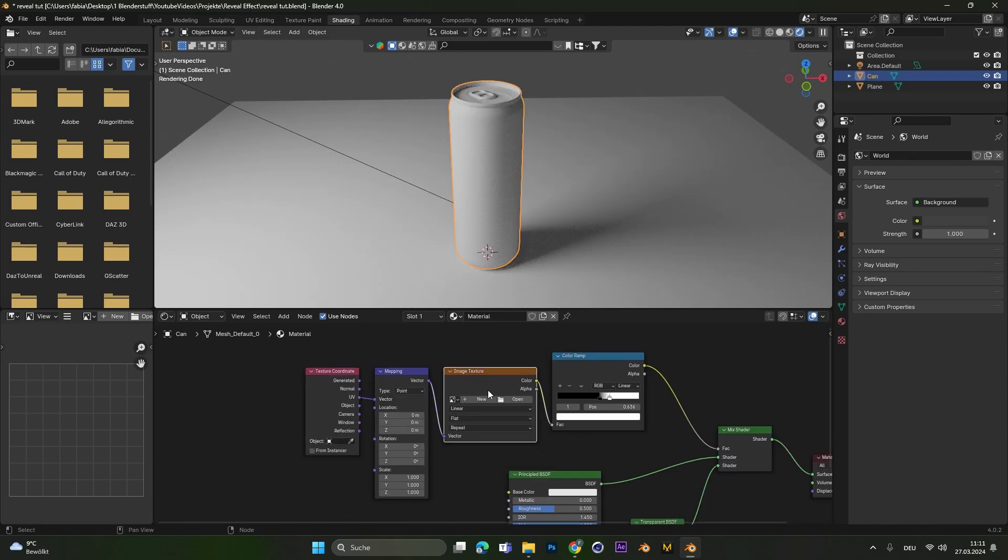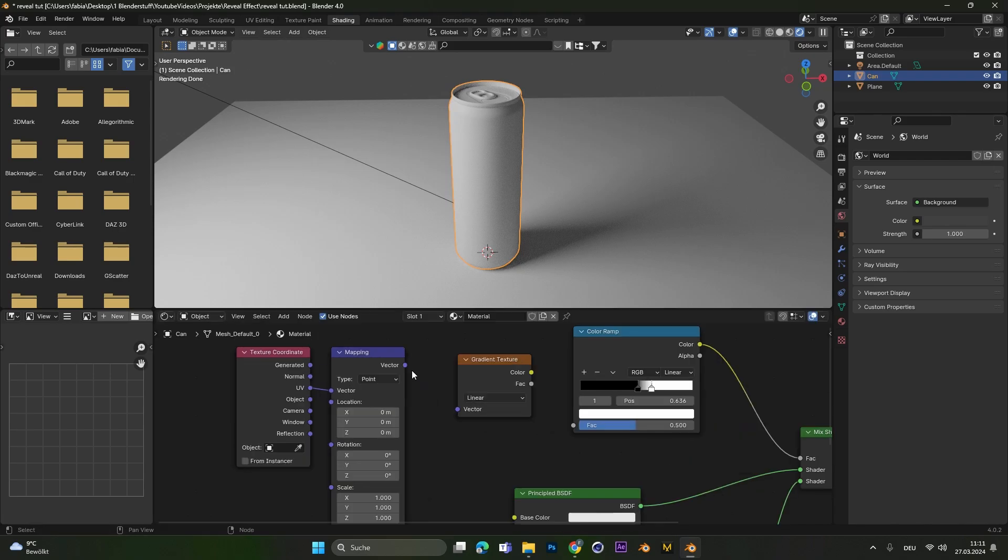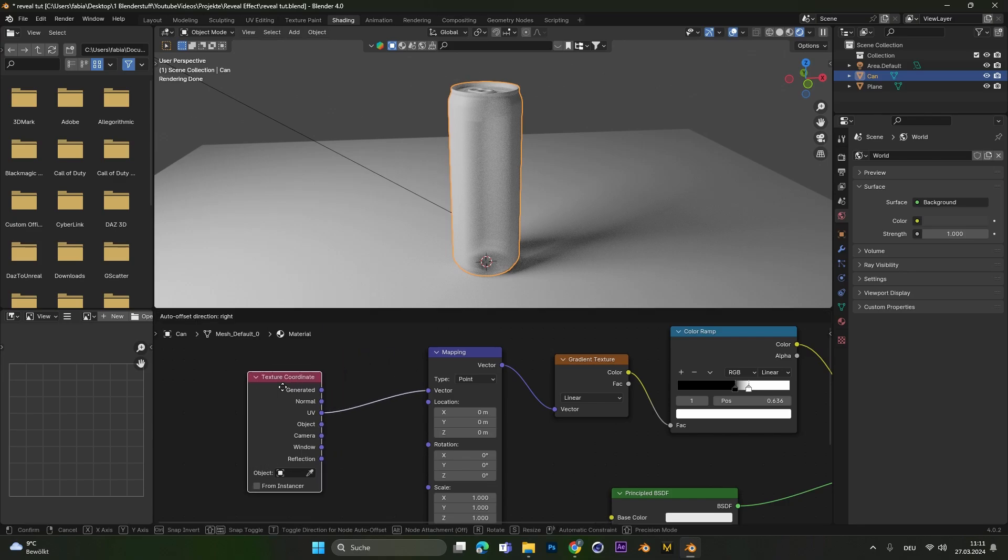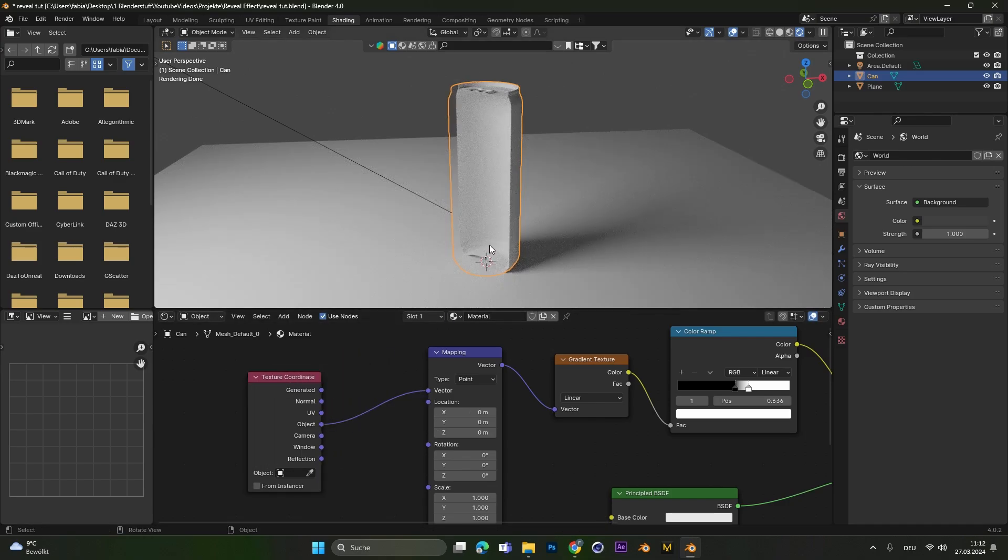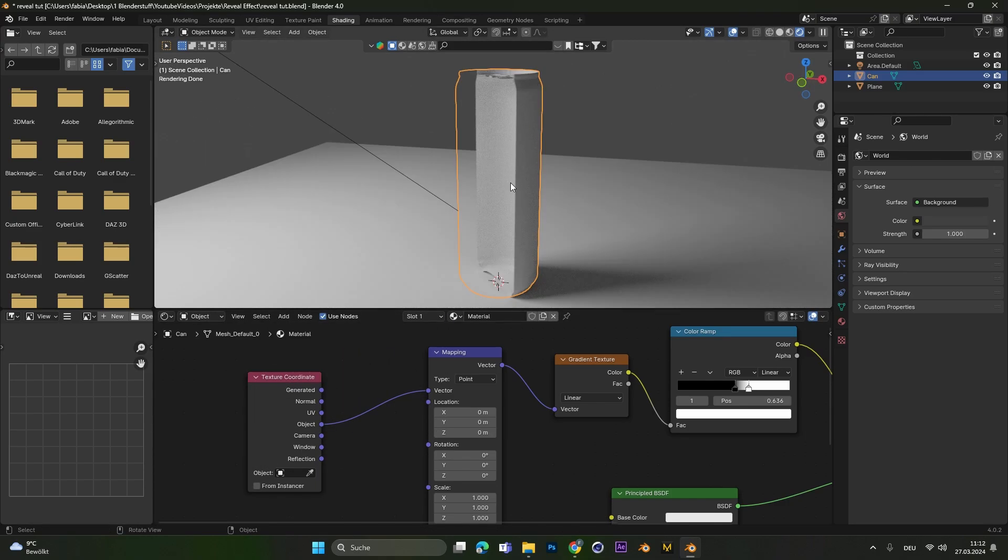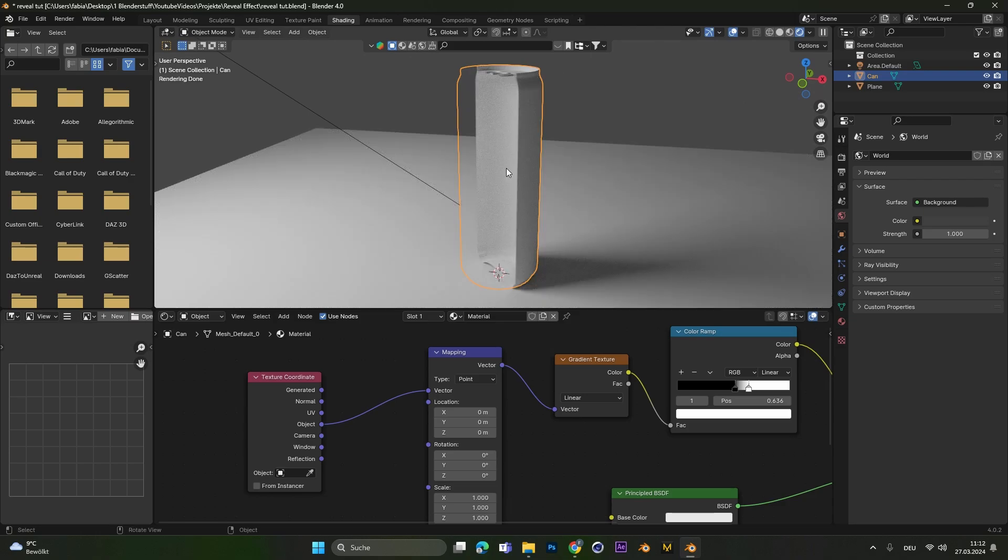Delete the image texture and add in a gradient texture node. Let's connect the vector and put the color into the Factor. Now we also have to connect the object to the vector and not the UV. And as you can see, we have cut the object open with just the texture.